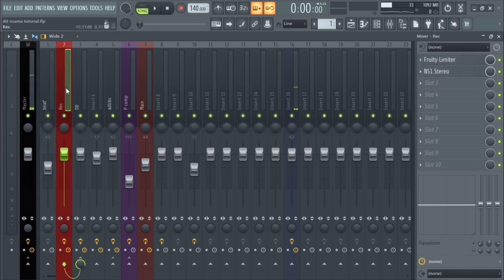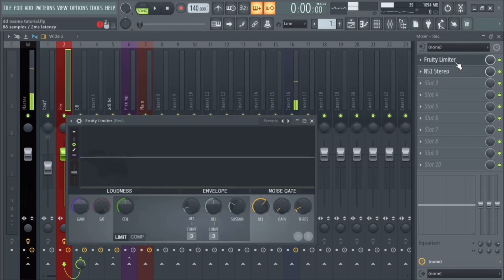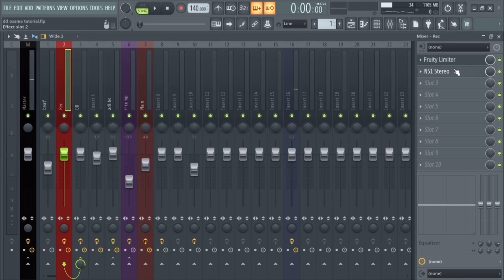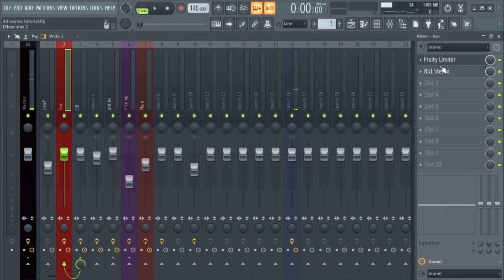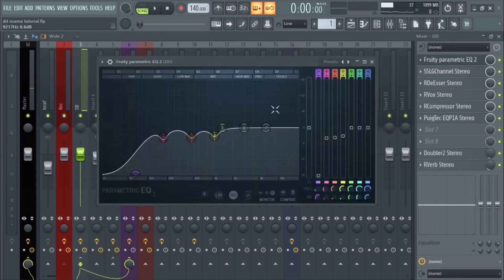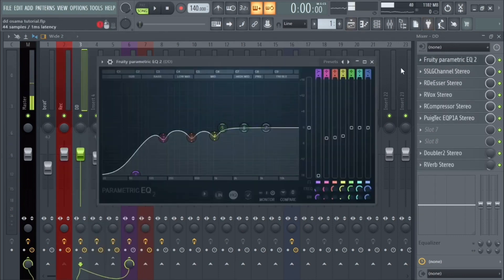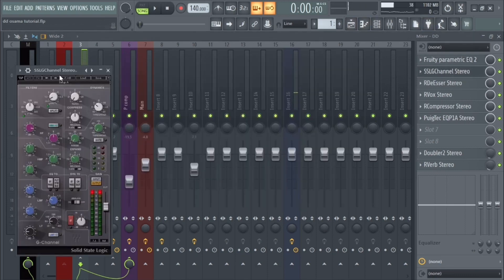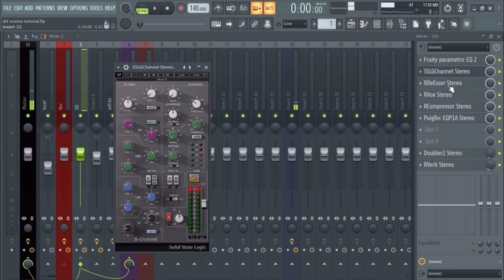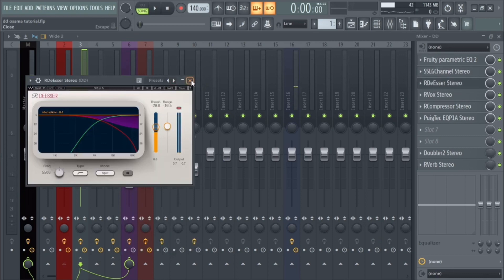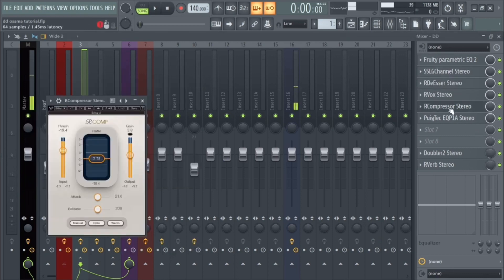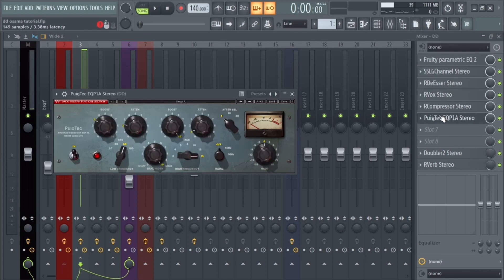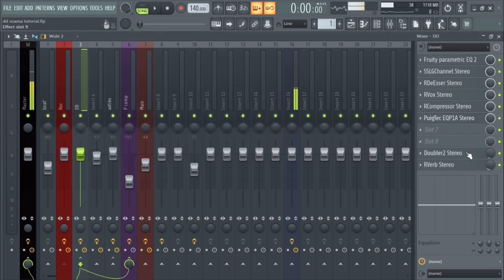Record track, very simple. Fruity Limiter and NS1, and this one is a noise suppressor, it helps with the little background noises. Now into the actual vocal chain, we have an EQ, another EQ, another EQ, an R De-esser, an R Compressor, R Box, another EQ.